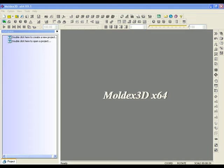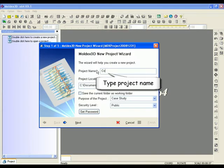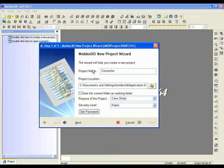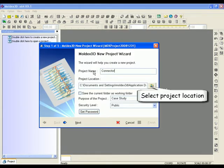After the mesh model is established, we will be creating your analysis project. Moldex 3D version 9.0 New Project Wizard would assist you in finishing all your settings step by step.